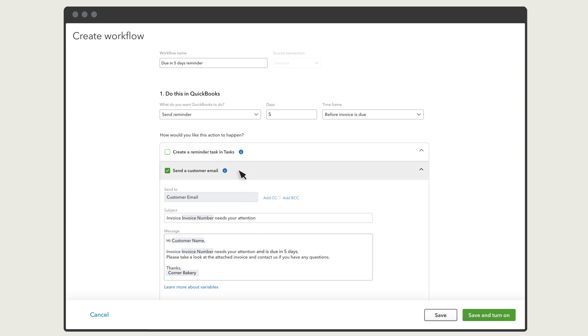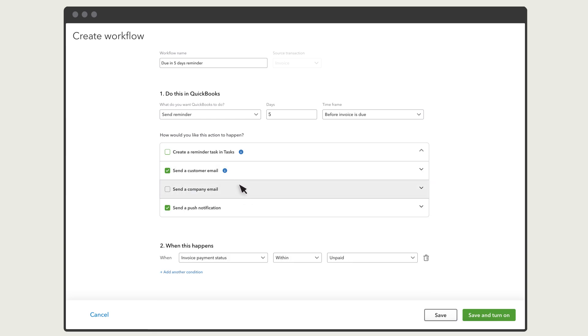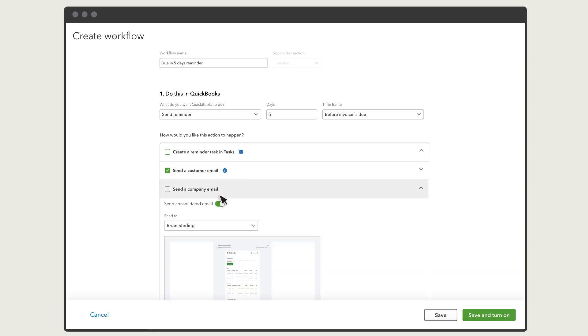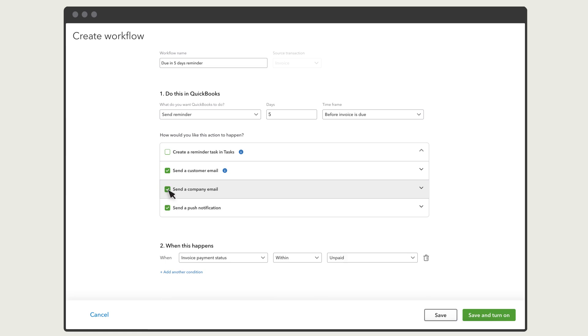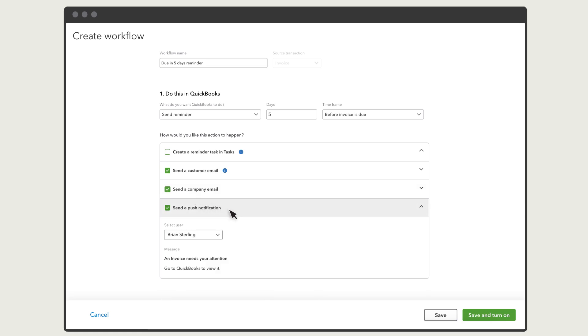When this and other workflows trigger, QuickBooks can send you an email summarizing all of them. This is a nice way to keep up to date with all of the automation happening in your company. And finally, QuickBooks can send a notification to someone on your team who has the QuickBooks Online mobile app installed on their phone or tablet.